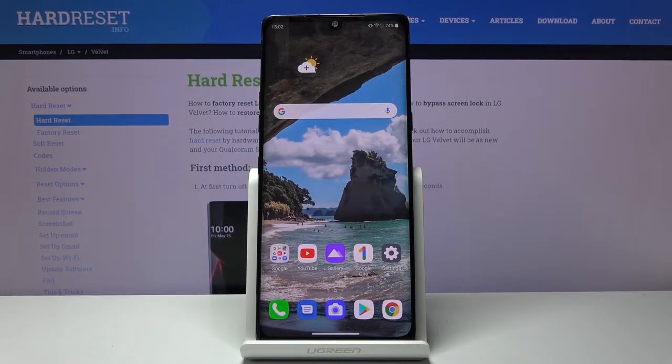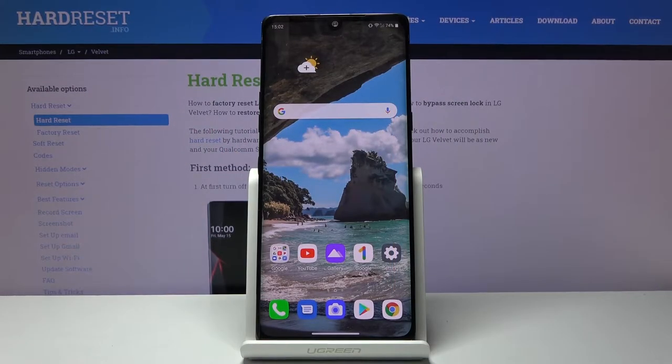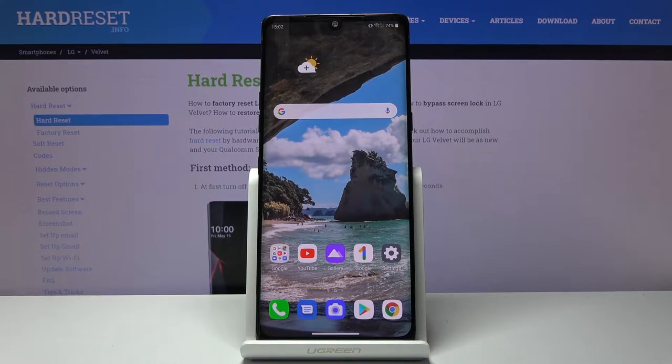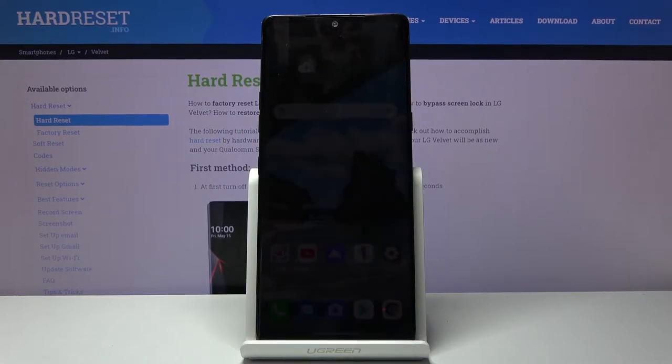Welcome! In front of me is an LG Velvet and today I will show you how to enable and set up the portable hotspot.